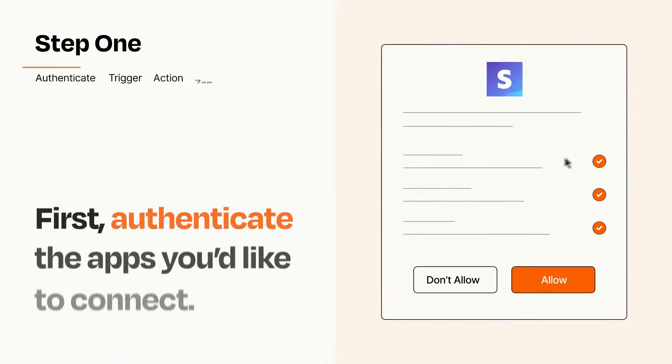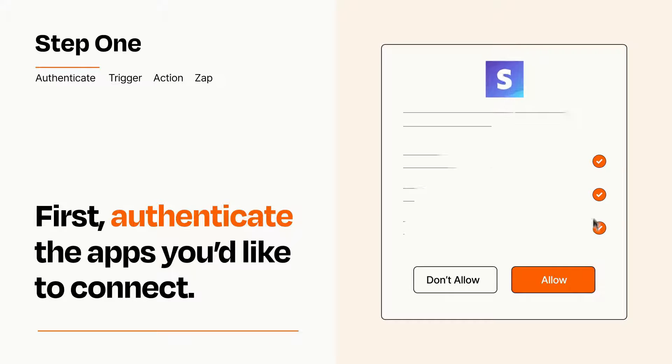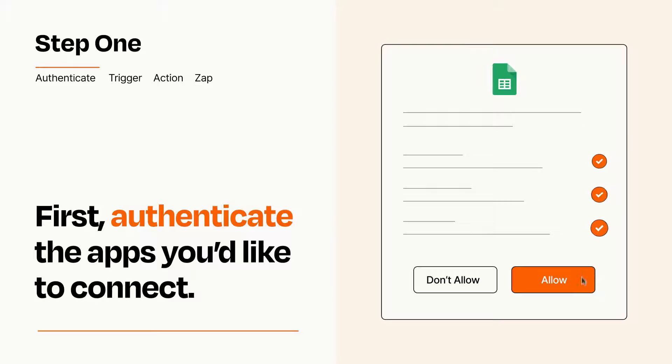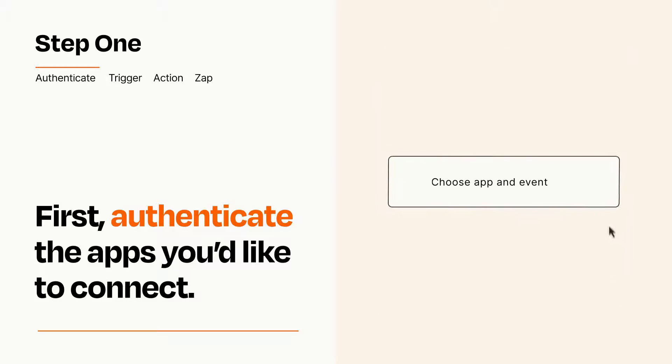It's easy. To get started, you'll just need to authenticate your apps, which takes just a few seconds. Zapier meets industry standards for encryption when connecting with each of your apps.